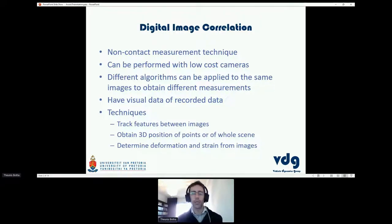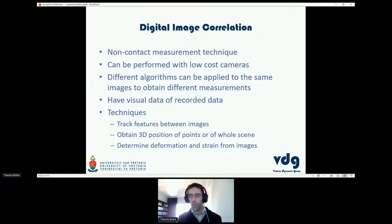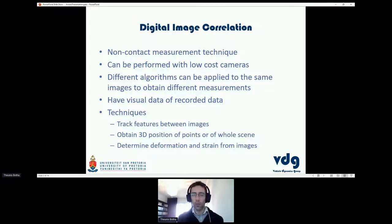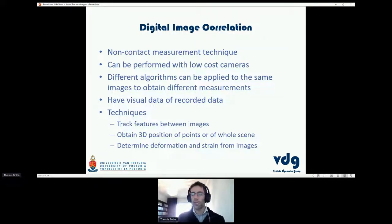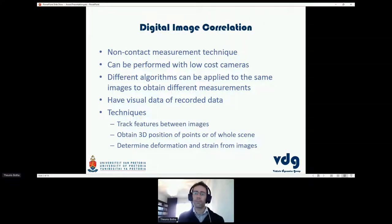We can obviously combine these techniques — we can track features but also have a 3D location, giving us motion in three dimensions. We can add all of these techniques into a single measurement to obtain more complex measurements.